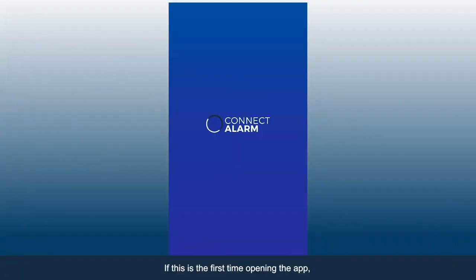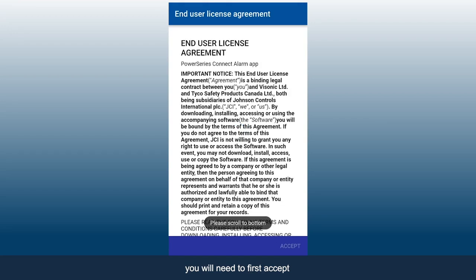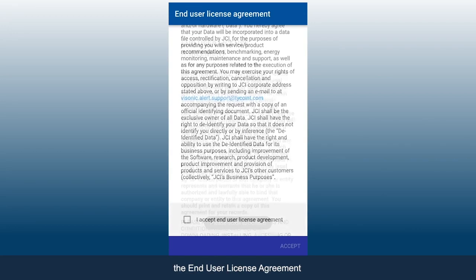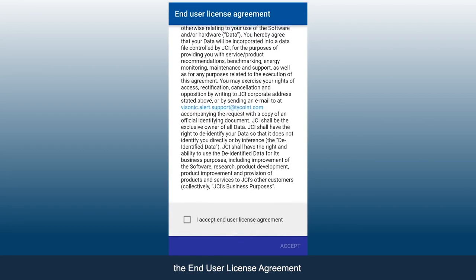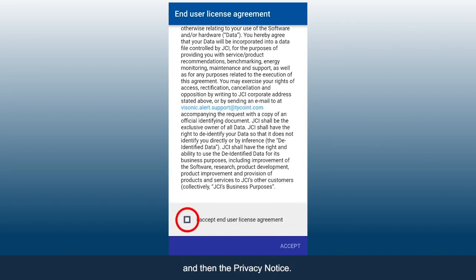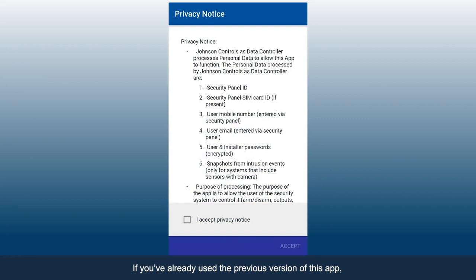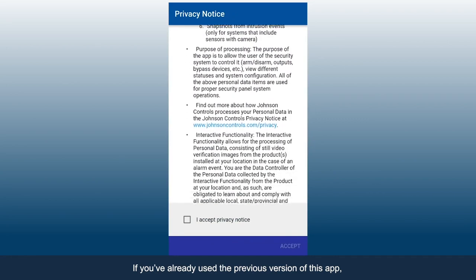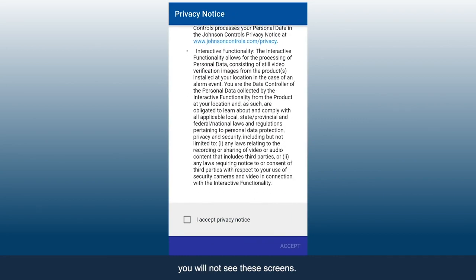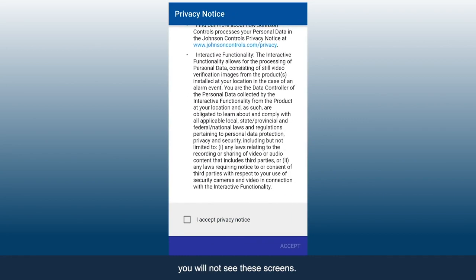If this is the first time opening the app, you will need to first accept the End User License Agreement and then the Privacy Notice. If you've already used the previous version of this app, you will not see these screens.